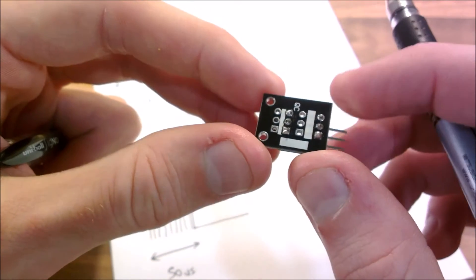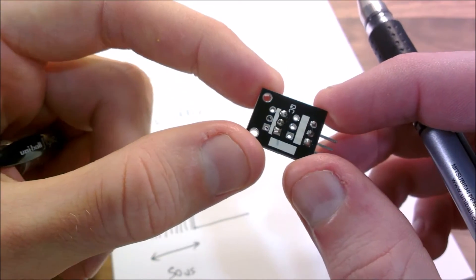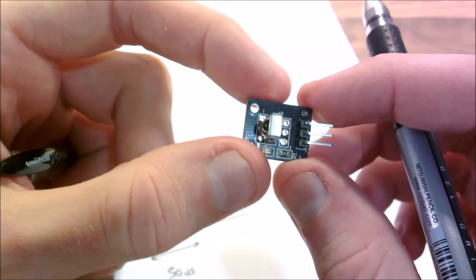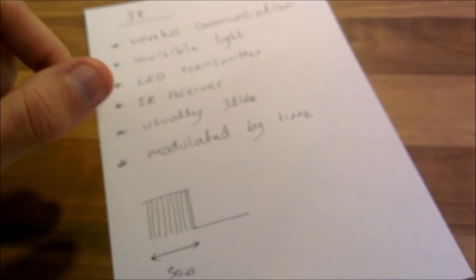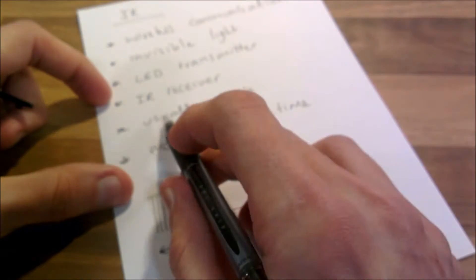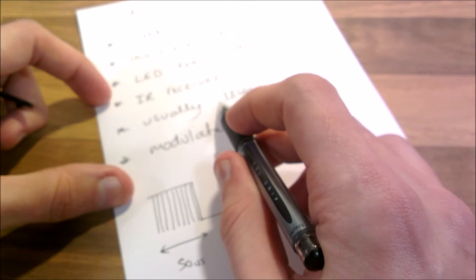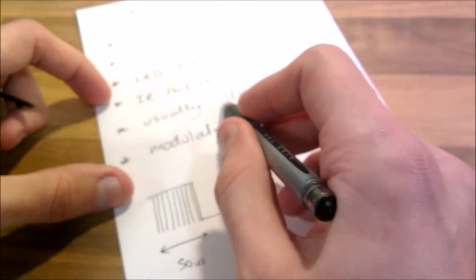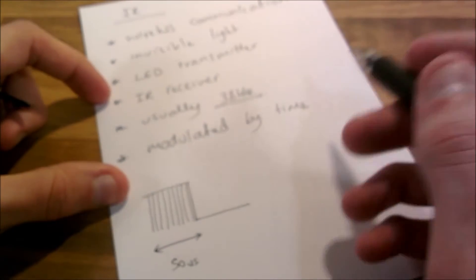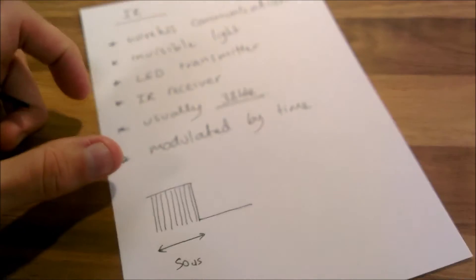This is a very cheap Chinese thing that I've bought. Anyway, so there's the receiver. It transmits at 38 kilohertz. That's the frequency it uses to transmit data.